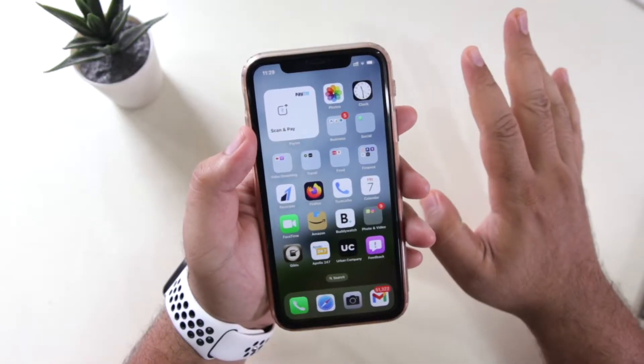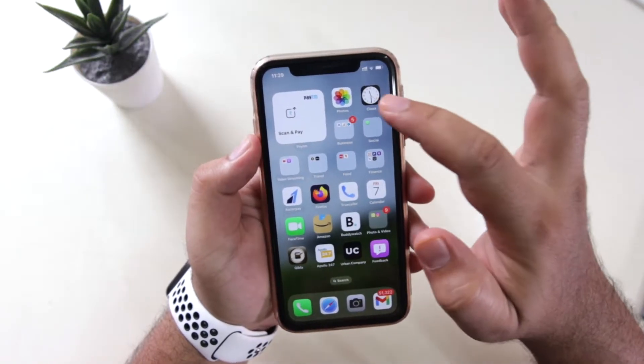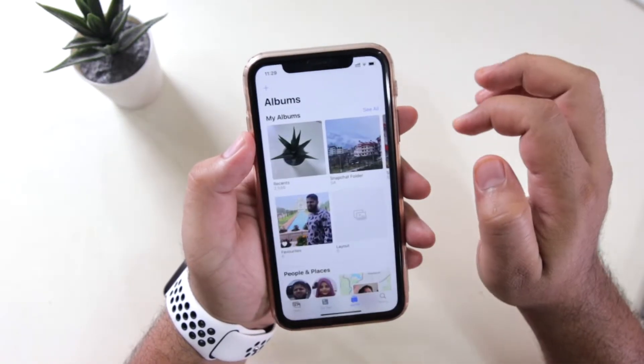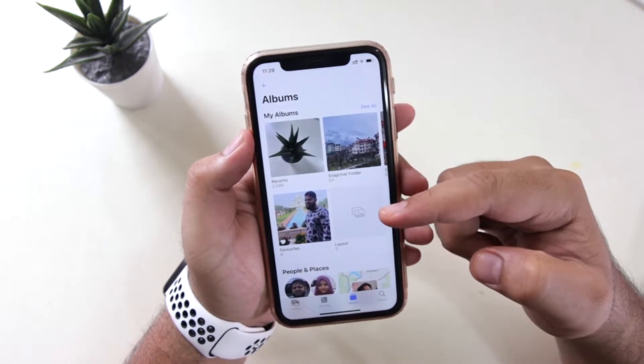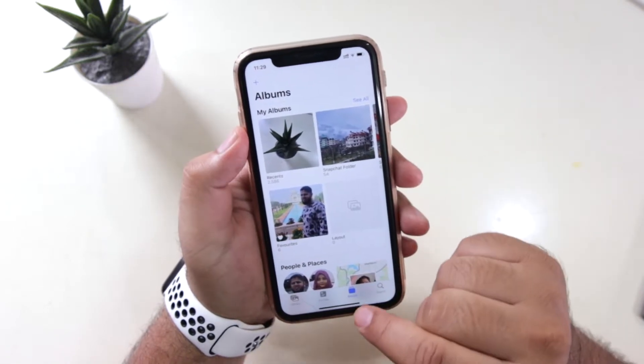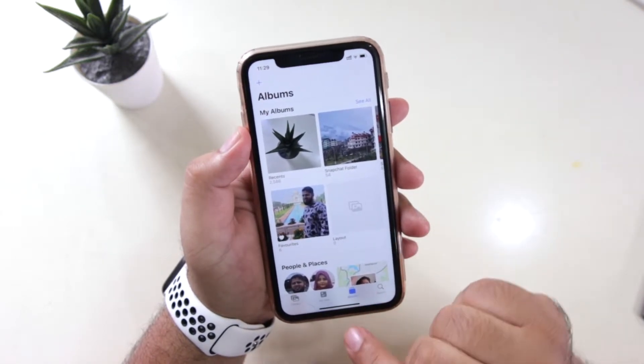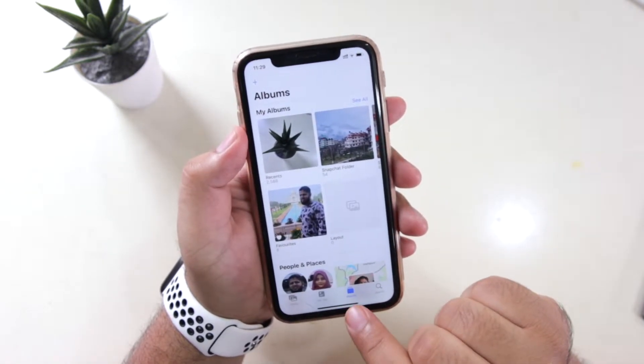The very first step is to open the Photos app on your iPhone. Here you will see the list of albums — just make sure that you are in the Albums section.